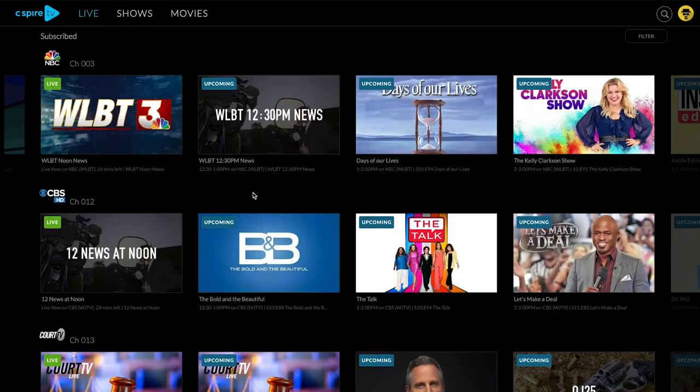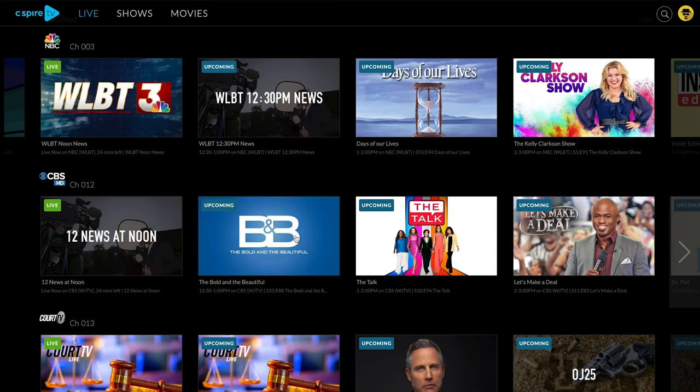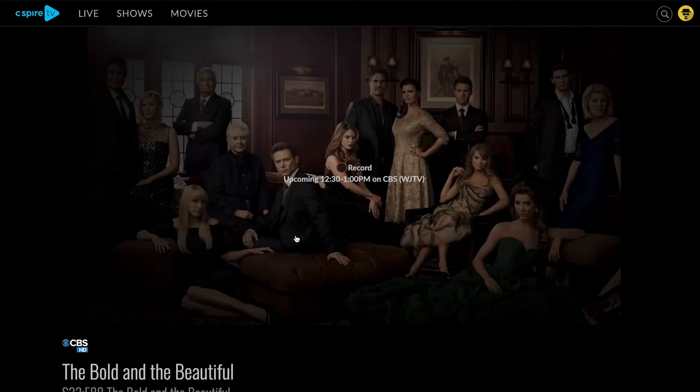With shows, you will have the option to record only the current episode or all episodes when that program airs.